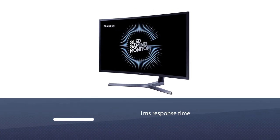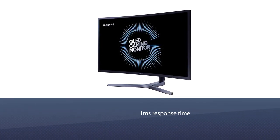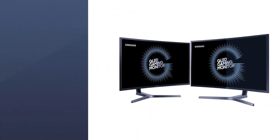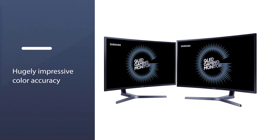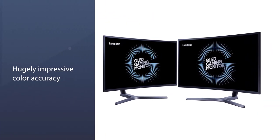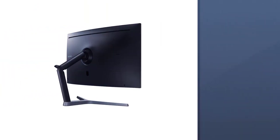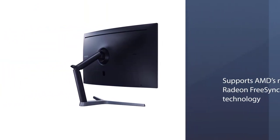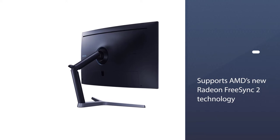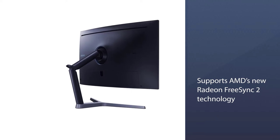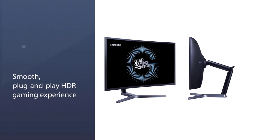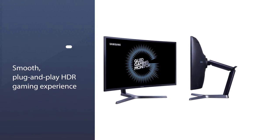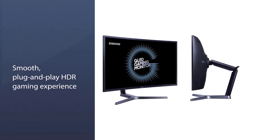This monitor has buckets of potential. It offers a 144Hz refresh rate, 1ms response time, and hugely impressive color accuracy. That means this monitor isn't just great for gaming, it's great for pretty much everything else as well. The CHG70 supports AMD's new Radeon FreeSync 2 technology, which gives gamers a smooth, plug-and-play HDR gaming experience.